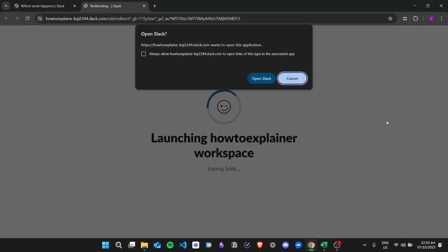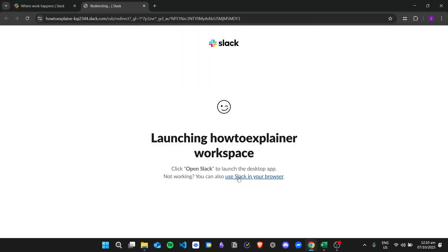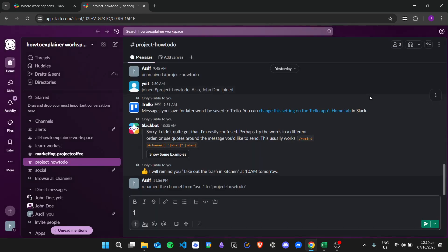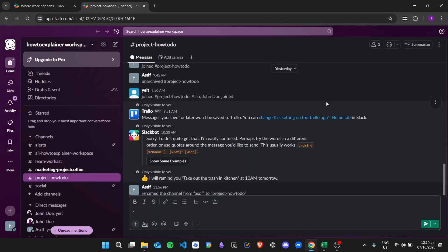on the launch Slack button. So if you have the Slack application installed you can go ahead and click on open Slack, but if not you can just click on cancel and then click the link right here to use Slack in your browser. So here is the Slack application open in my browser, and if you want to delete